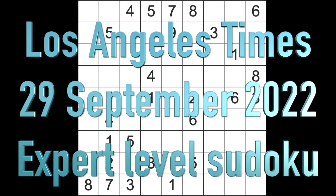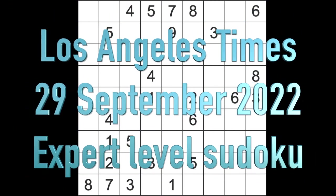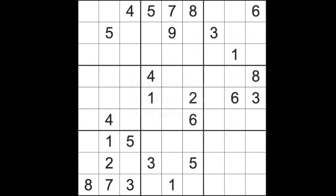Hello fellow Sudokans and welcome to Zen and the Art of the Guardian Sudoku Puzzle. It's the 29th, Thursday the 29th of September 2022 and I hope you are keeping as well as can be expected.